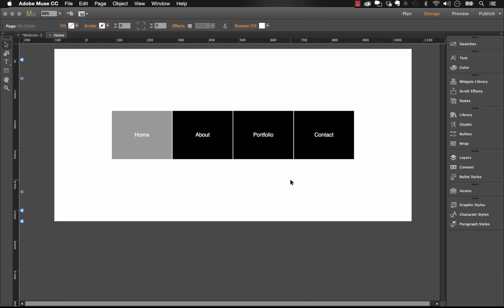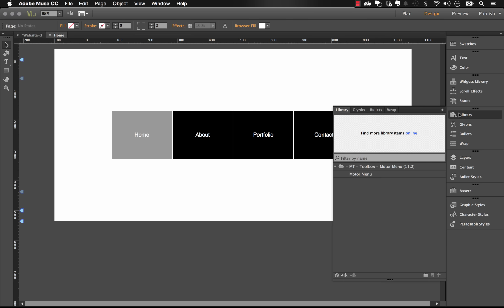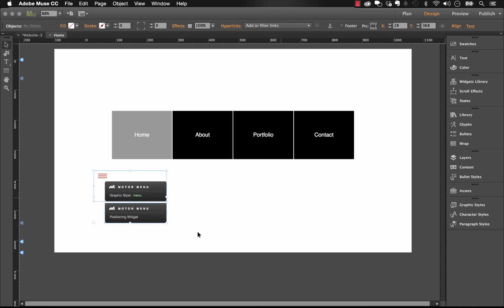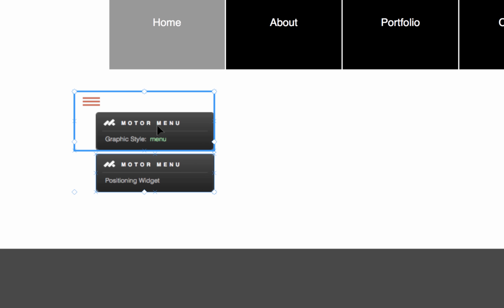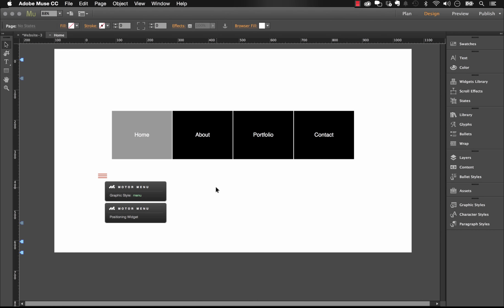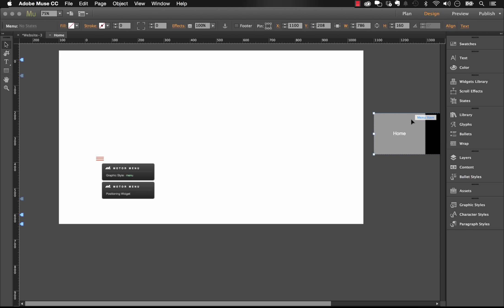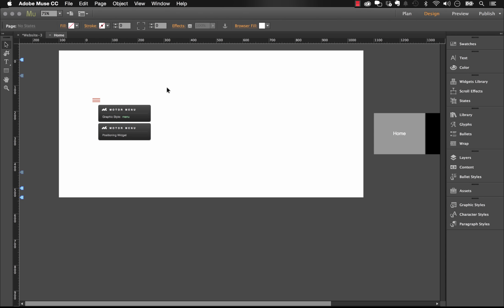To set up the actual widget component, I've downloaded the widget and it's in my library panel called Motor Menu. Let's drag it out. The widget comes with two components: the top component, which is our main controller, and a second component called the positioning widget — I'll get to that near the end, as it gives you more control over where the menu shows up. An interesting thing about this menu is we can actually move it off the canvas, since it's coming in off canvas anyway.